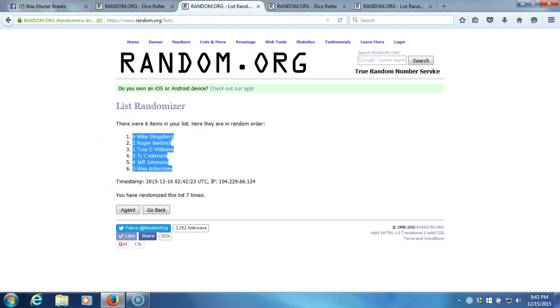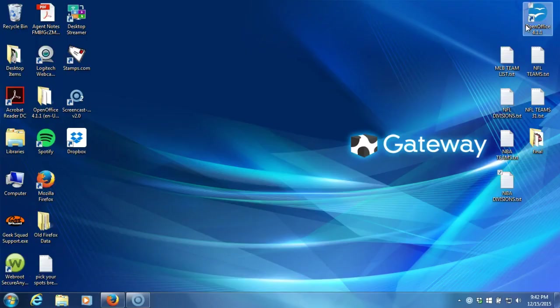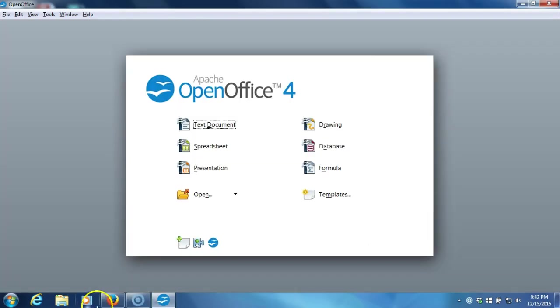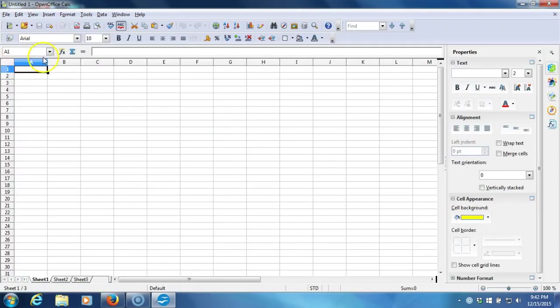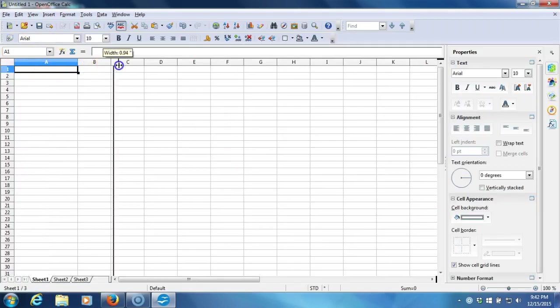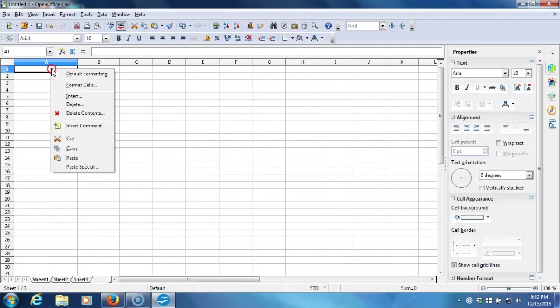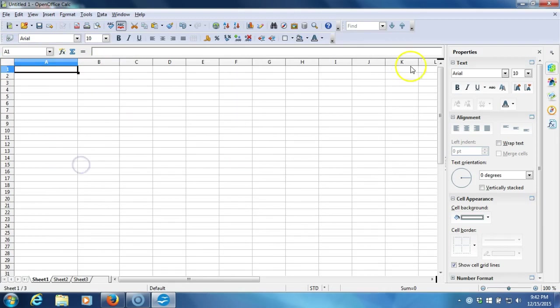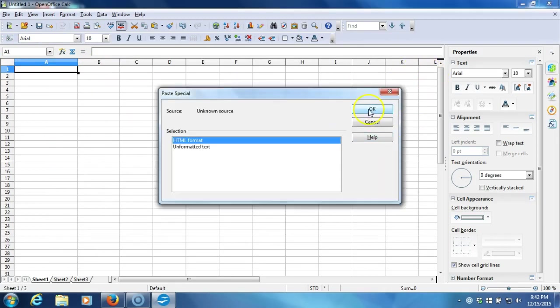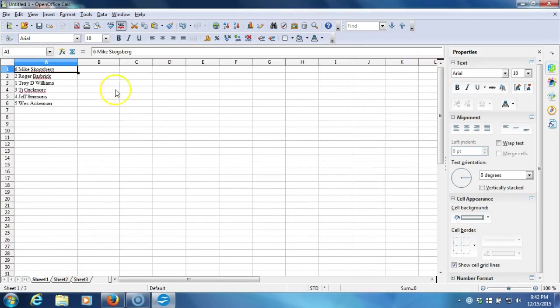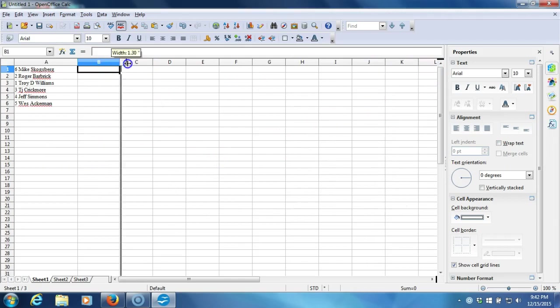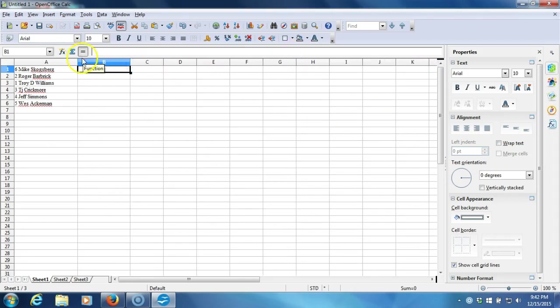Copy that. We'll hop out of here. I'll open my program, paste you guys in there. Now we'll go do the division random.